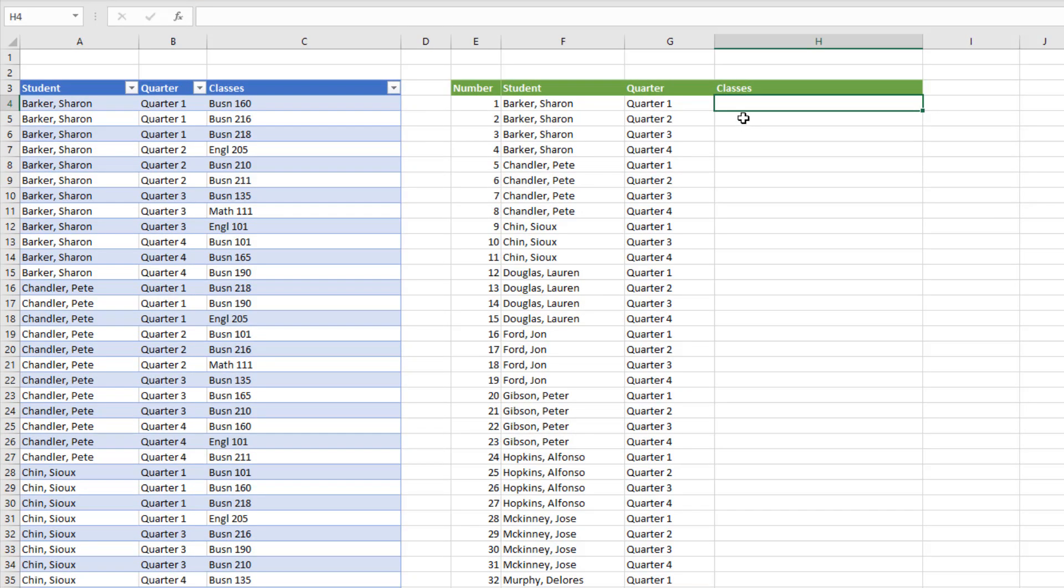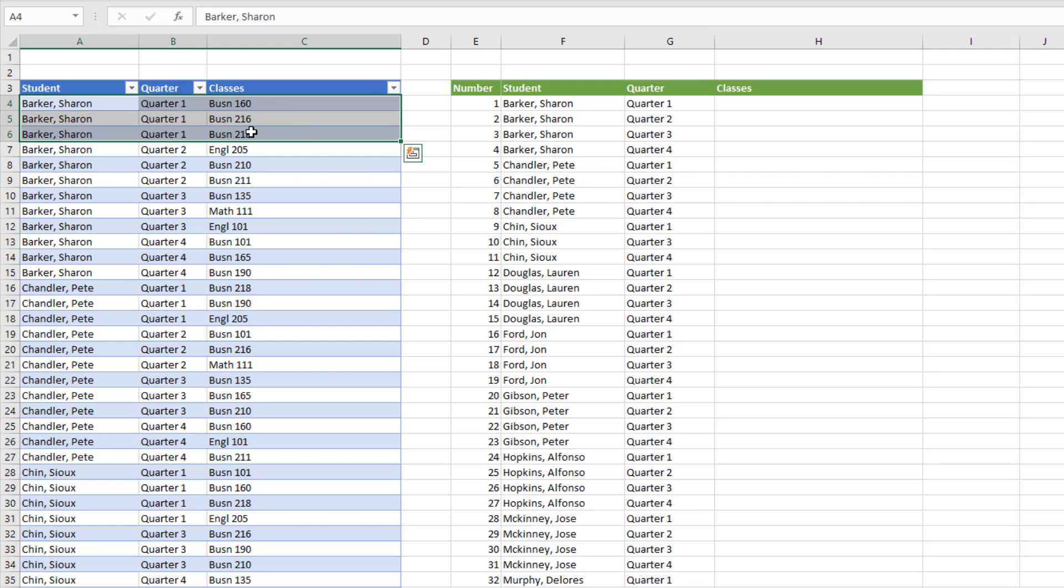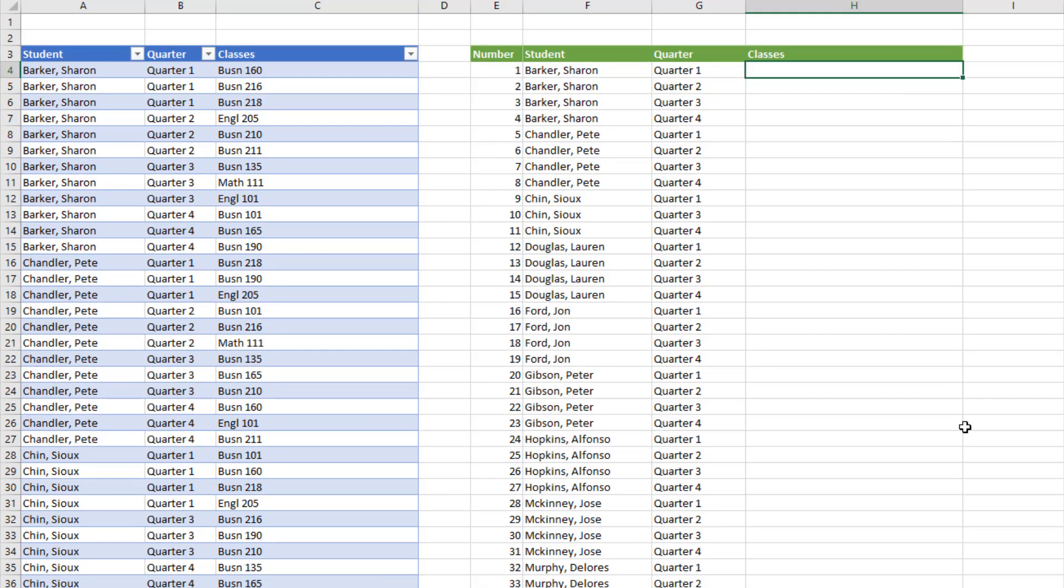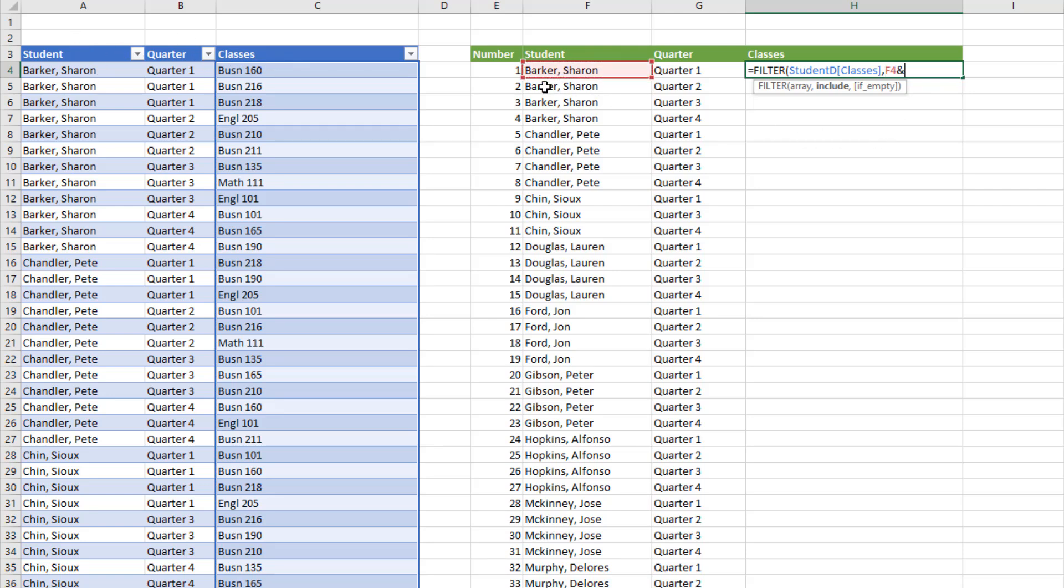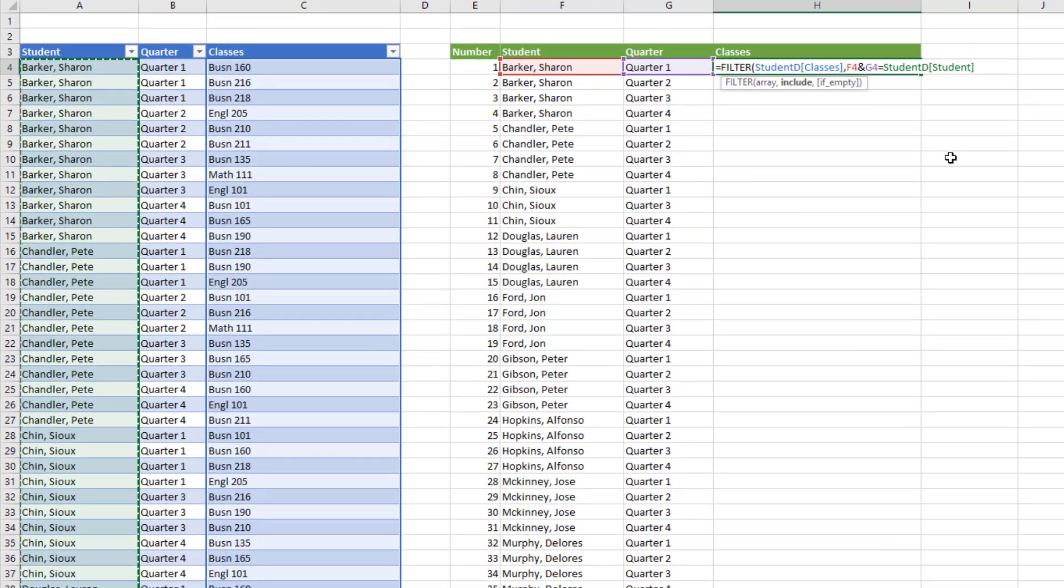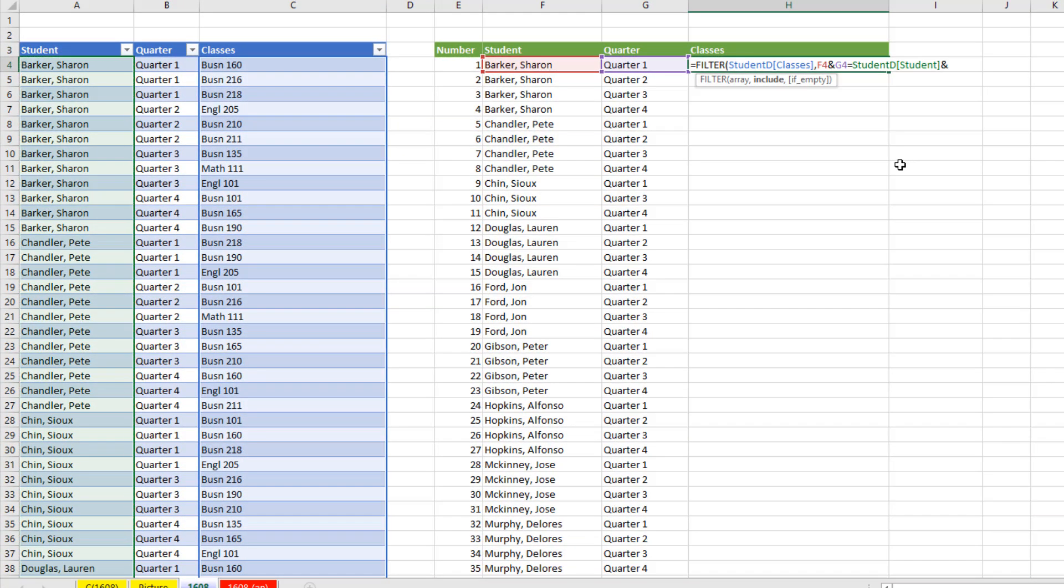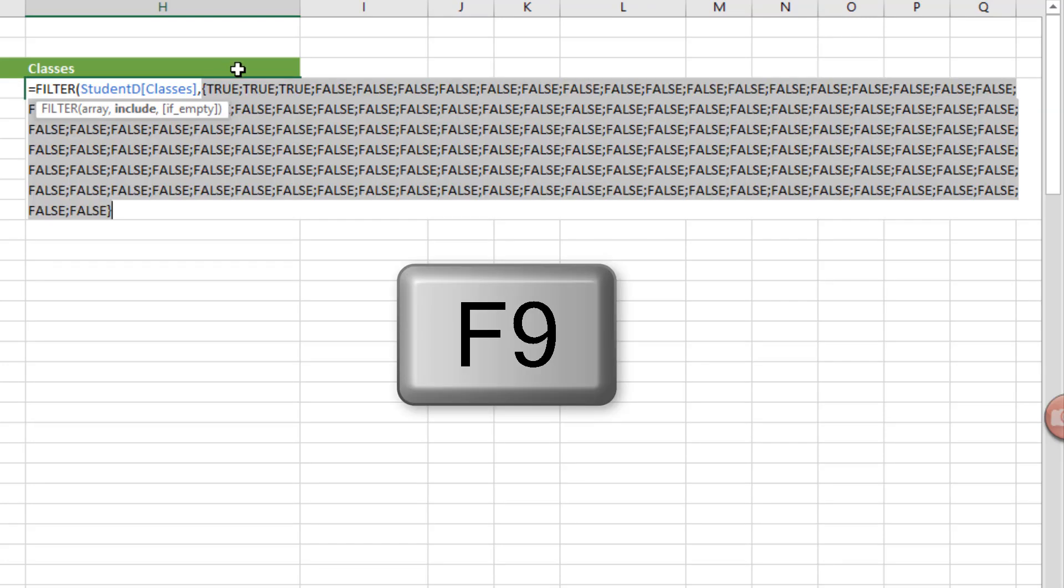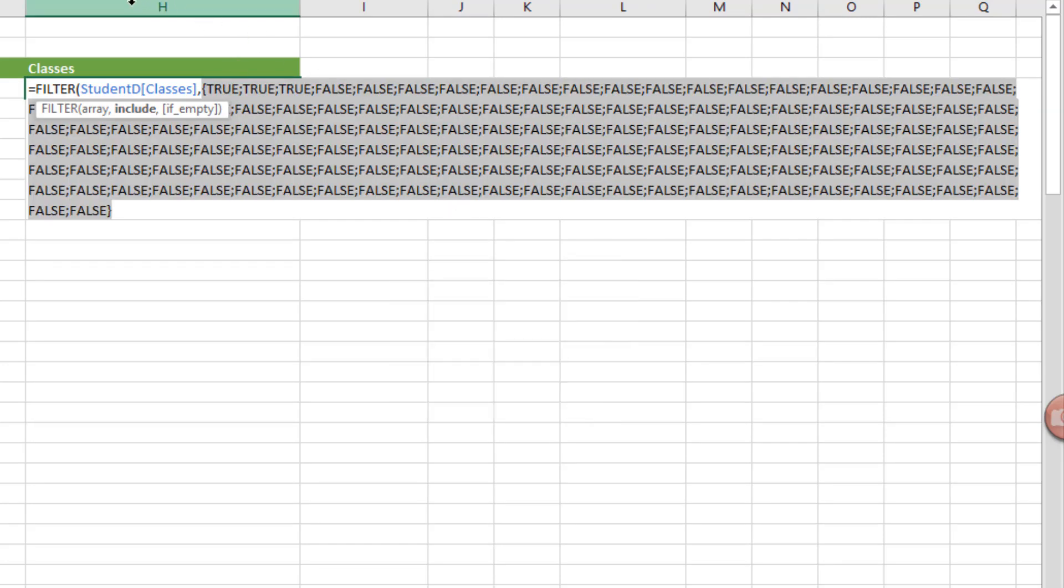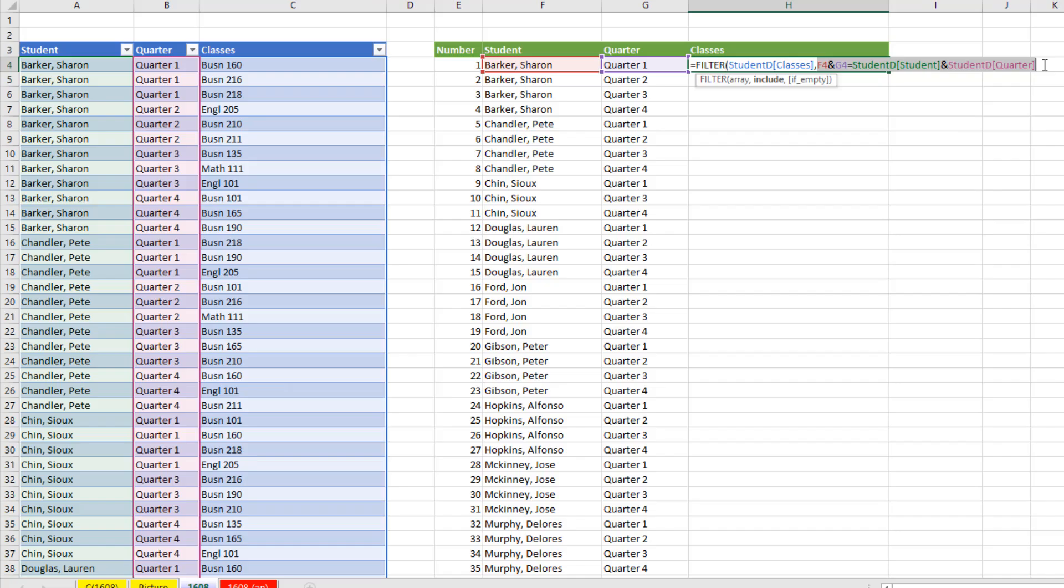Here we need a formula that, as we copy down, will see name and quarter, look over here, and deliver all of the appropriate classes joined together in a single cell. That sounds like the perfect job, at least the first part, for FILTER. The array, we're only trying to get classes, so I'm going to select that whole column. We have two lookup values that we need to find in these two columns. So I'm going to start by joining student, join symbol ampersand, to quarter. And I'm going to ask, hey, joined lookup value, are you equal to student column joined together with the quarter column? If I select, include, and hit F9, that gives me the trues and falses that will filter that column. Control Z, come to the end, close parentheses.